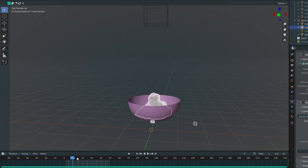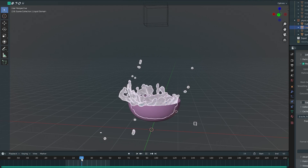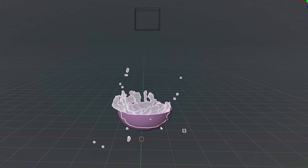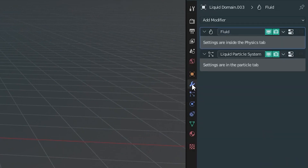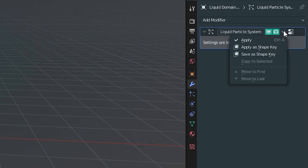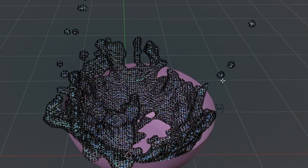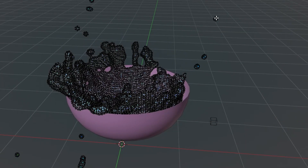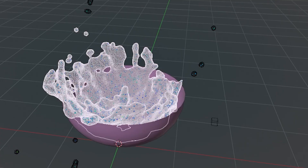When you get something you like, you can simply pause it on the desired frame, duplicate it in case you change your mind — learn that one the hard way — and then apply the modifiers. You can then clean up the mesh with some proportional editing and delete any bits that you don't need.